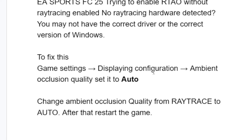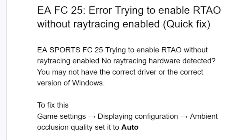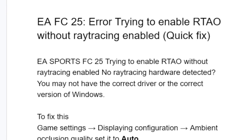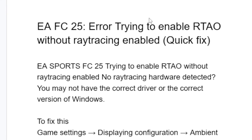Go to game settings, then display configuration, scroll down to ambient occlusion quality, and set it to auto — changing it from ray trace to auto. After that, restart the game. It's very important. Then your issue will be resolved.